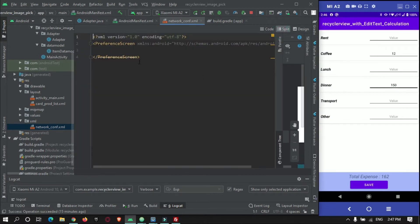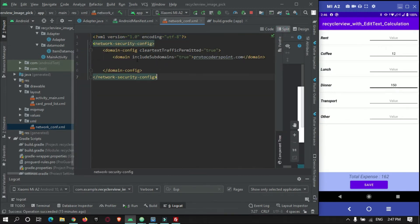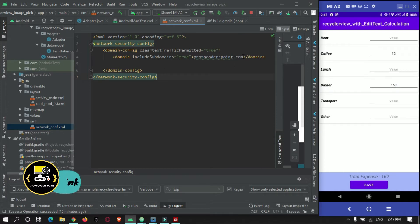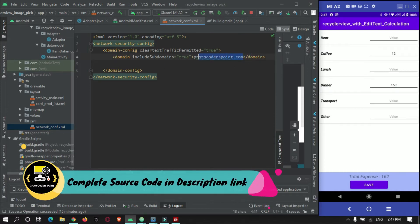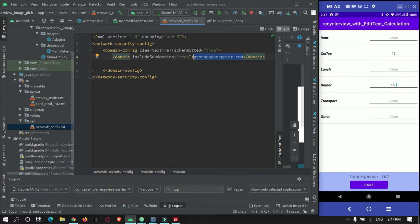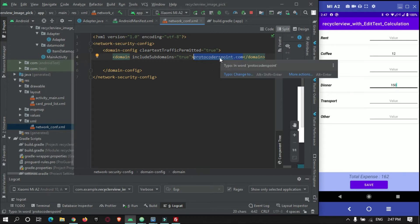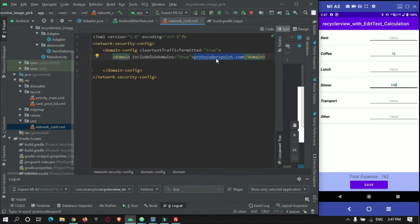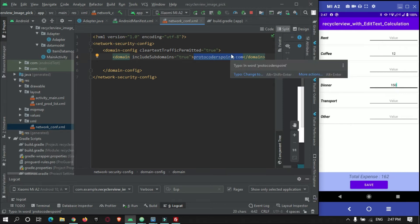Here I will paste my code. I am stating which network, IP address, or domain I am using. In my case it is protocoderspoint.com, where my database and PHP code are hosted. You just need to add this and change it to your own IP address.